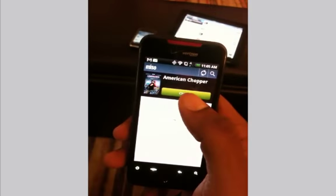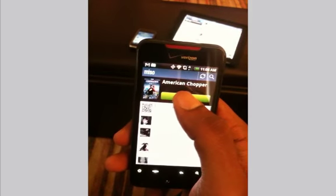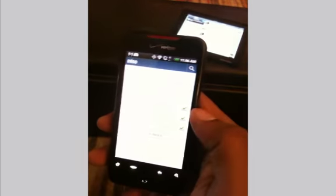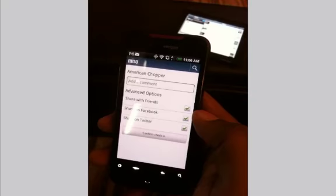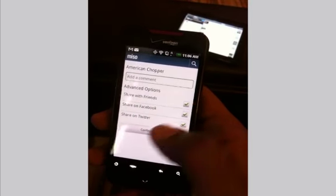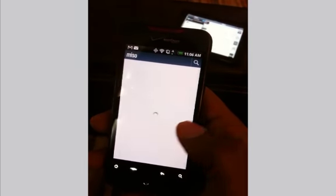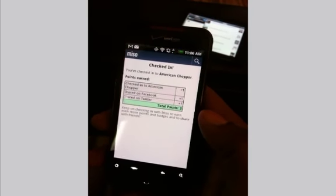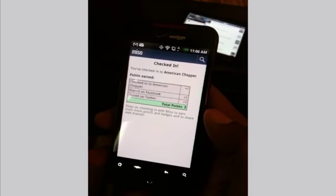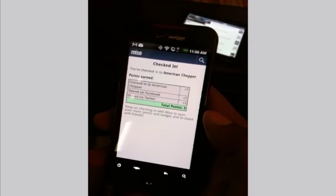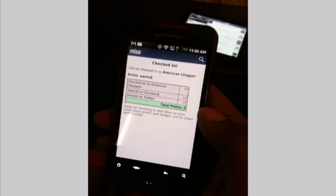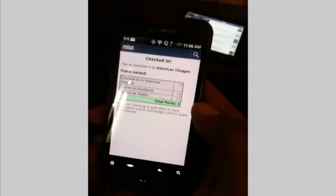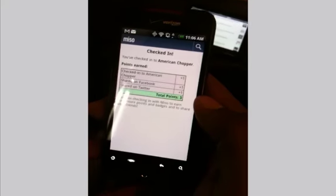Very easily, just like before, I click on Check In, I can post to my social networks, add a comment, and go ahead and check in. Just like before, you can get points for checking in and unlocking badges. There's a lot more you can do on Android.